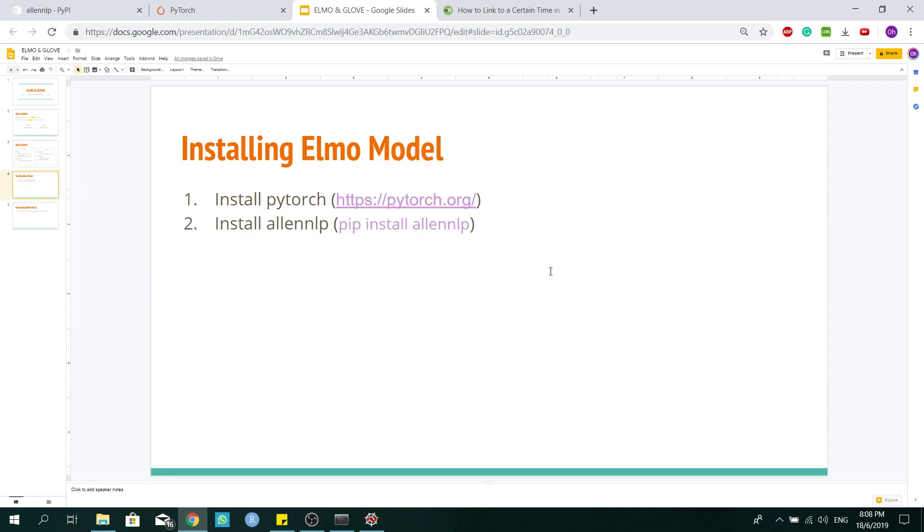So this breaks my tutorial into two parts. The first part, we will be talking about how to install and use Elmo model. And the second part, more emphasis will be on how to use Glove and how to use Glove and Elmo model together for word representation. So let's start for installing Elmo model.